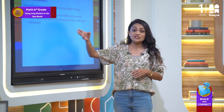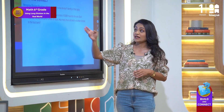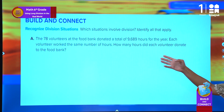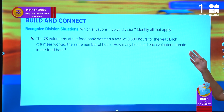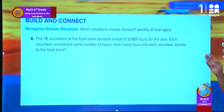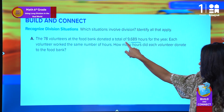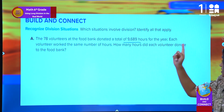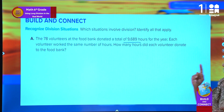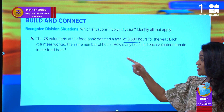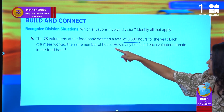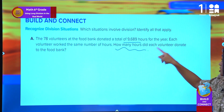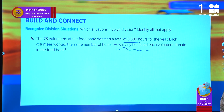78 volunteers at the food bank donated a total of 9,689 hours for the year. Each volunteer worked the same number of hours. So how many hours did each volunteer donate to the food bank?